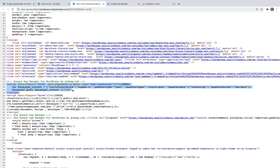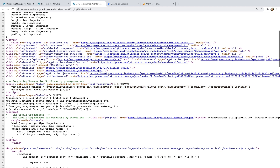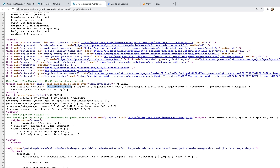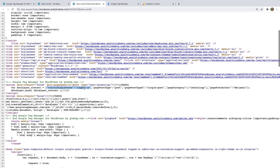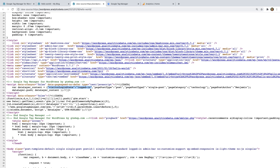We can see the data layer includes different variables along with a value for each variable. We can see visitor login state is set to logged in, because I'm currently logged in to WordPress. We can also see page post type, the page category for the post, and even the page post author. We can use these variables and their values in Google Tag Manager.